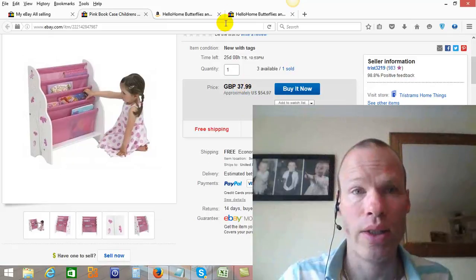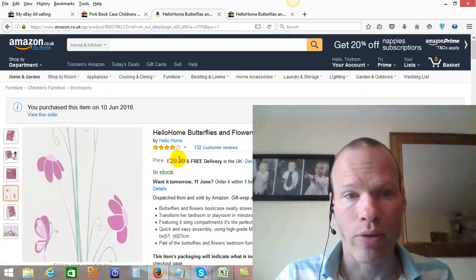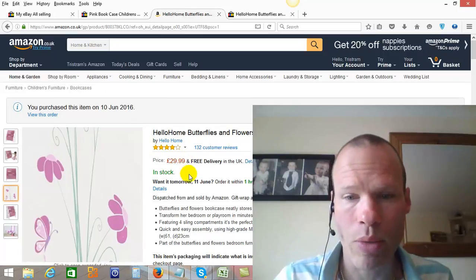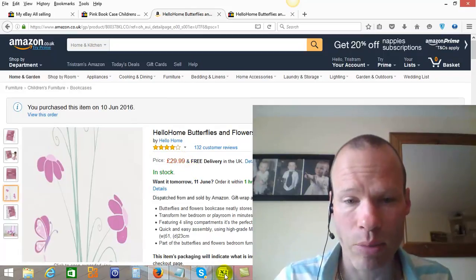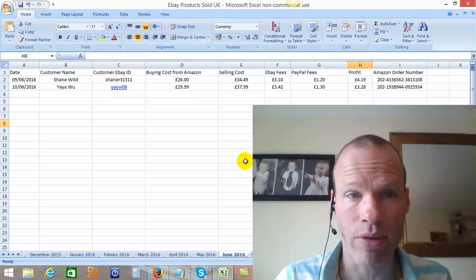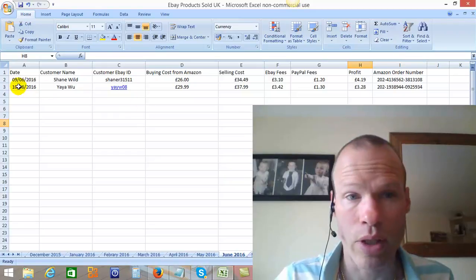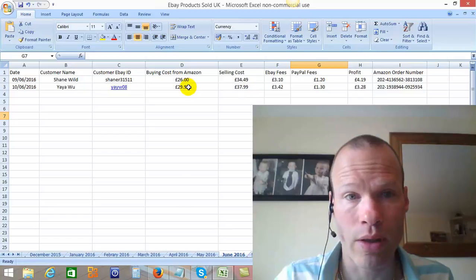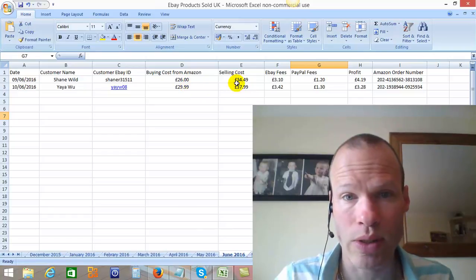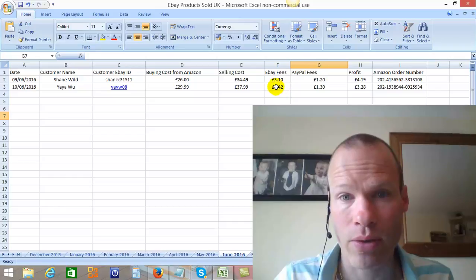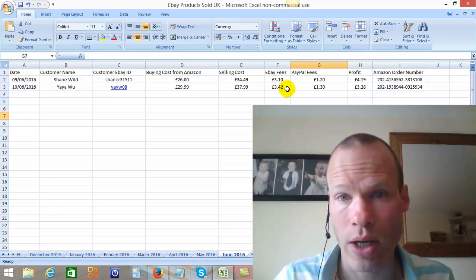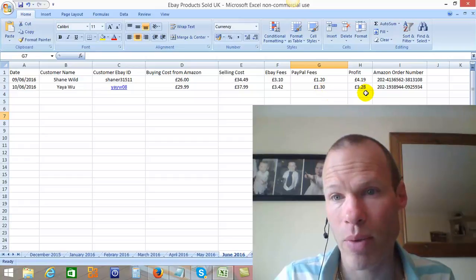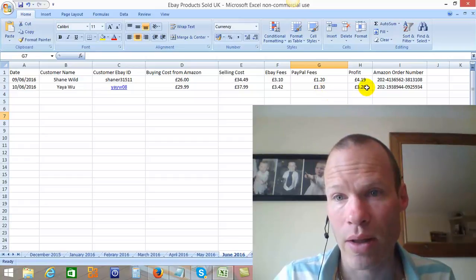What did I make on this? Well, £37.99 minus £29 — obviously that's not an £8 profit, because you've got some eBay fees and PayPal fees. Here is the order on a spreadsheet: cost from Amazon is £29.99, sale price was £37, the eBay fee is £3.42, and the PayPal fee was £1.30. So I made £3.28.